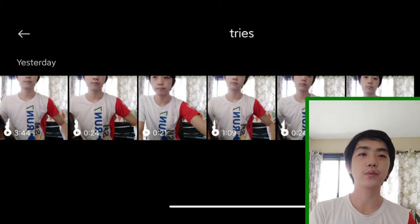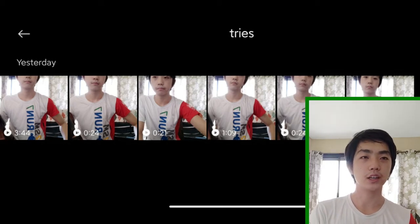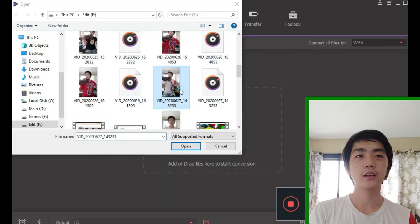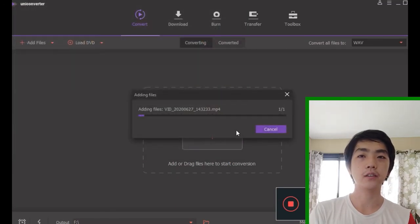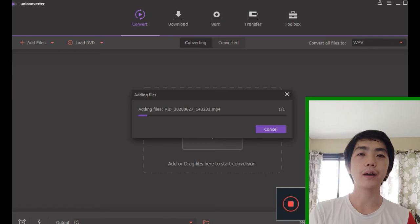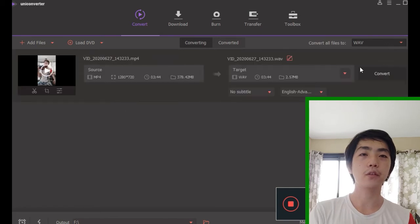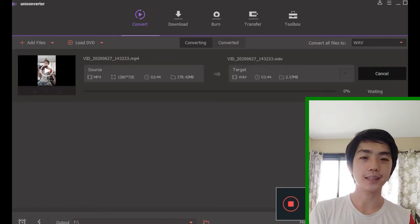And then I would transfer it to my computer with Shareit. I used this software called Wondershare Converter for making my MP4 readable by Audacity.